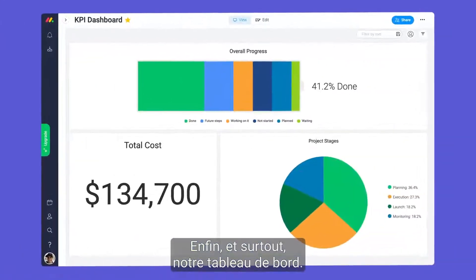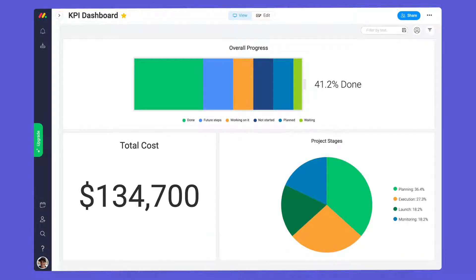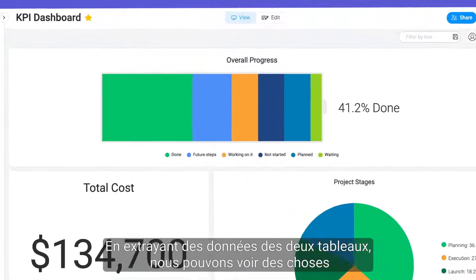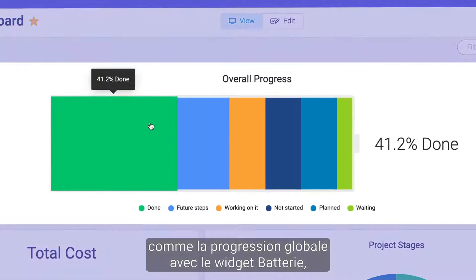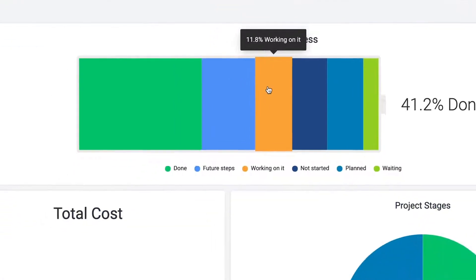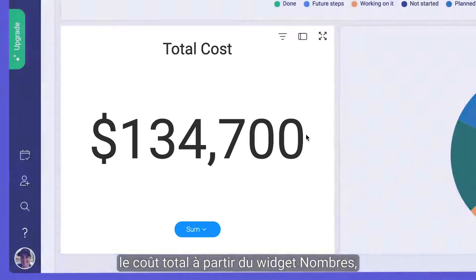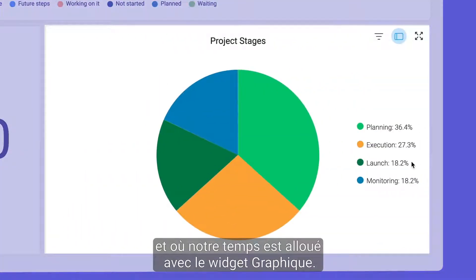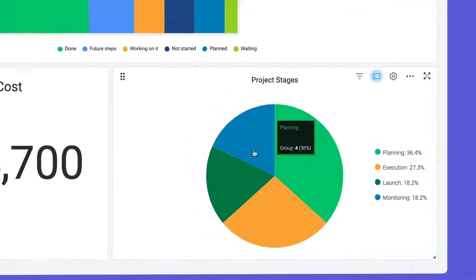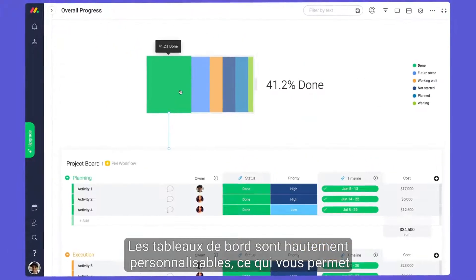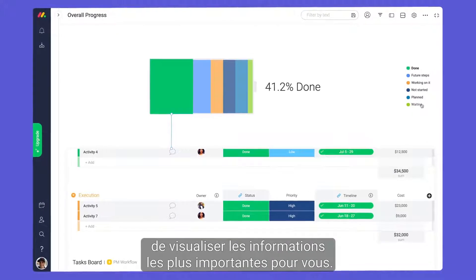Last but certainly not least, we have our dashboard. By pulling data from both boards, we can see things like overall progress with the battery widget, total cost from a numbers widget, and where our time is allocated with a chart widget. Dashboards are highly customizable, allowing you to visualize the information most important to you.